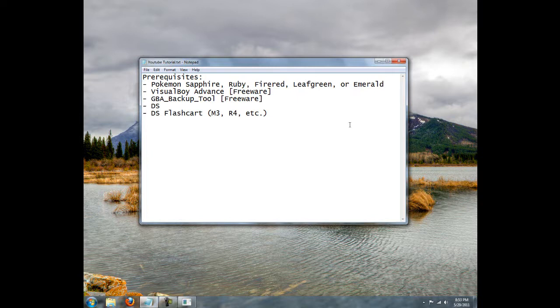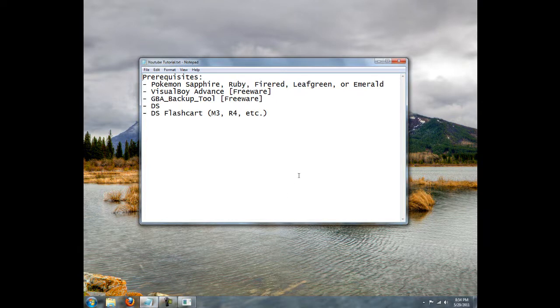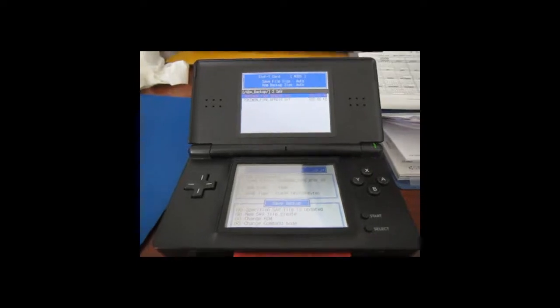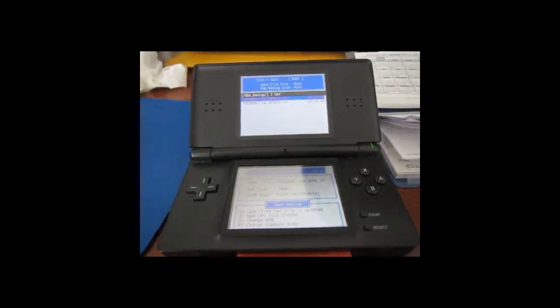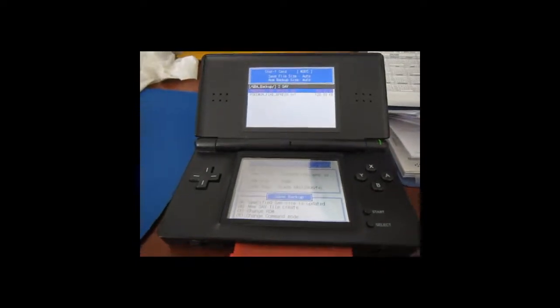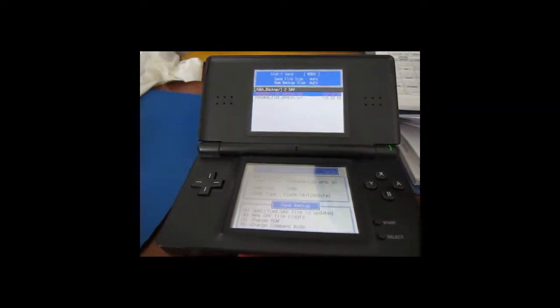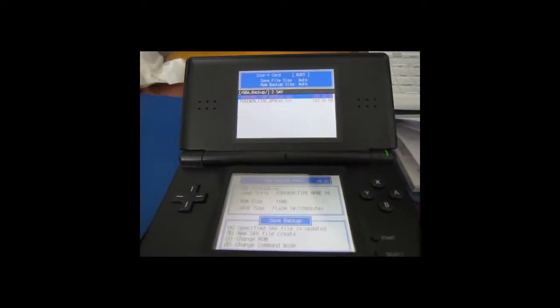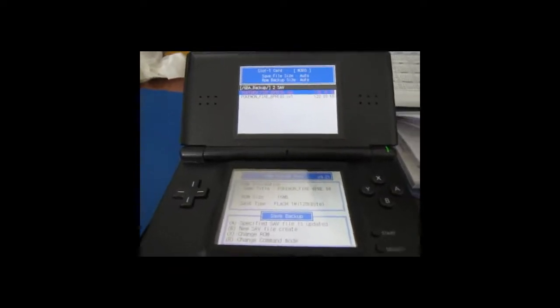But I hope this helped. I know it took me forever to figure out and I enjoy the features of being able to move from an actual cart and my computer.